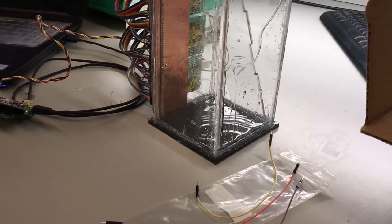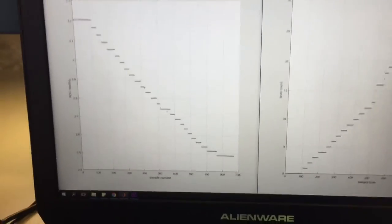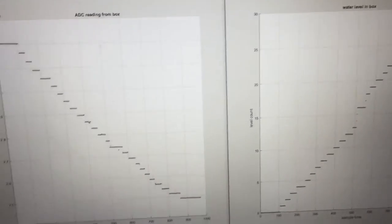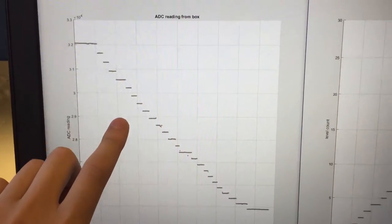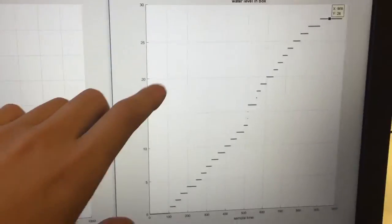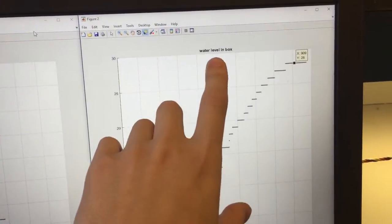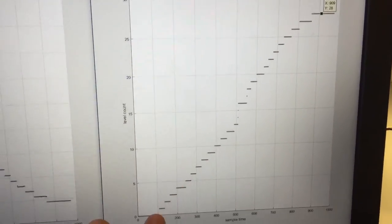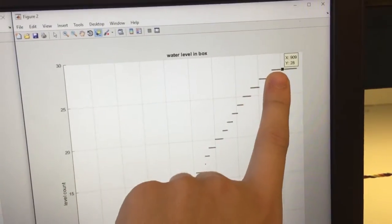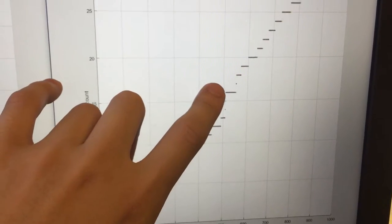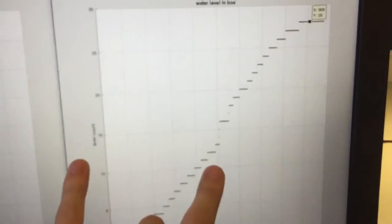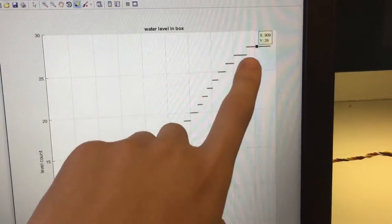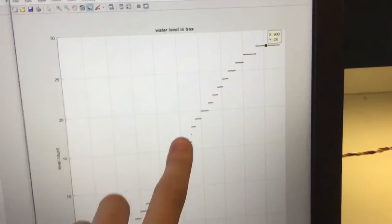Okay, so here's the data we got from our test demo. This one shows us the sensor reading of our container. This graph shows us the water level in the box. So for now it shows that the final level is 28, but since we got like three points of noise, if we minus those noise then the total level of the water in the box should be like 25.